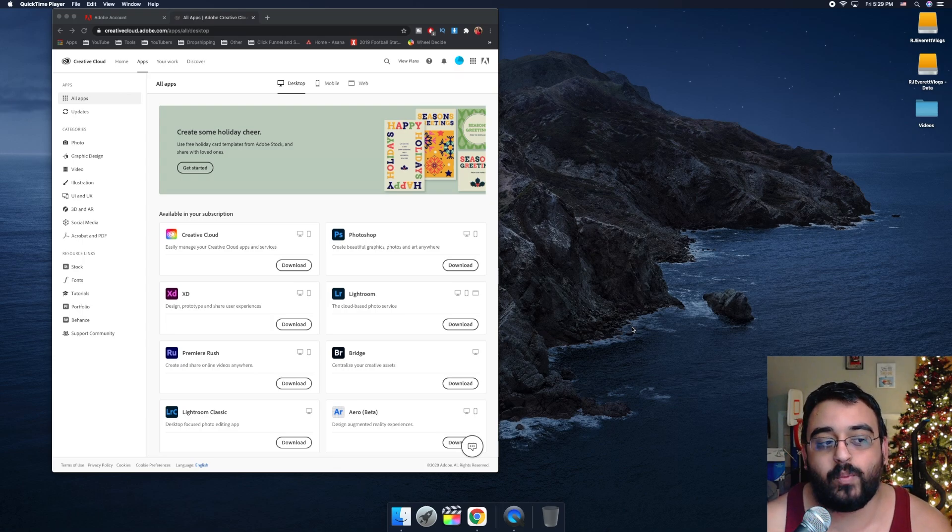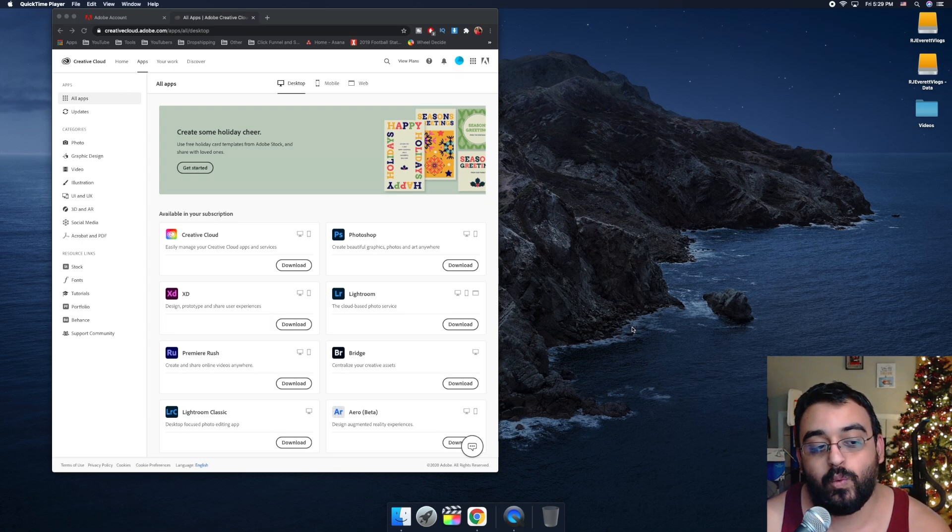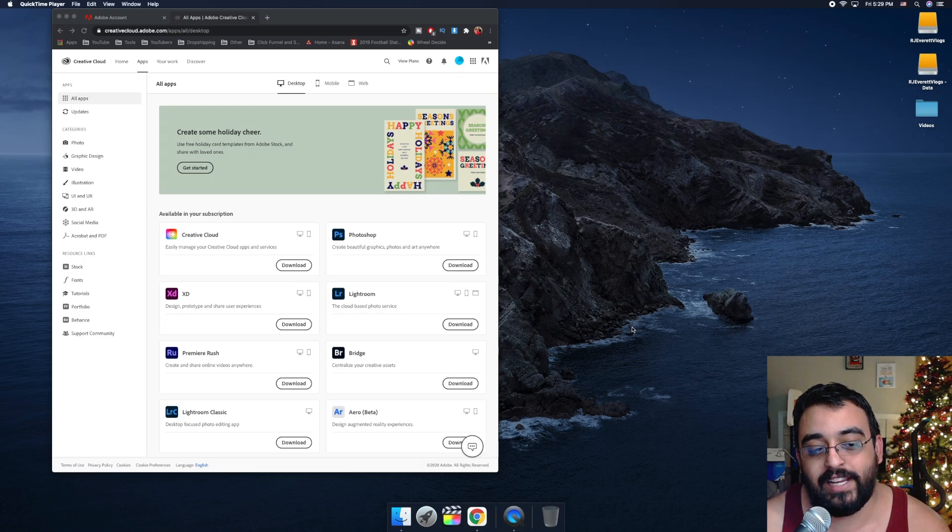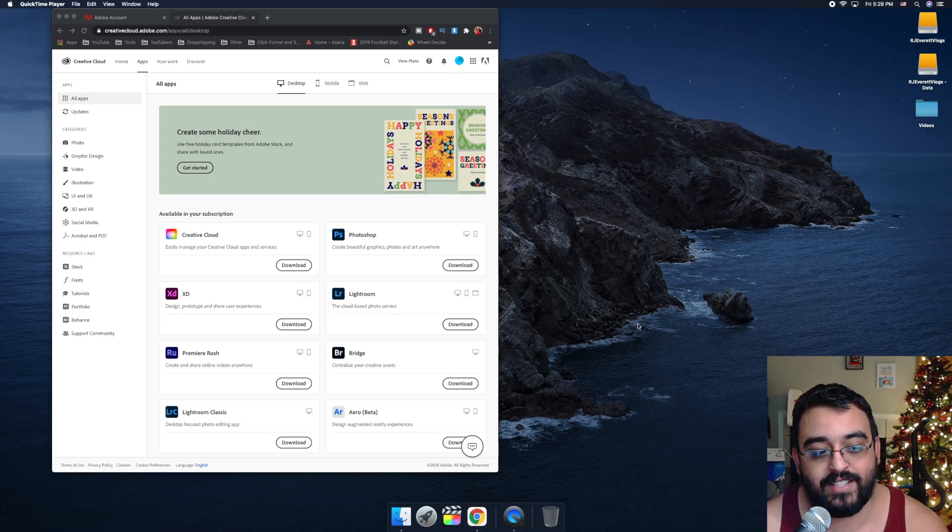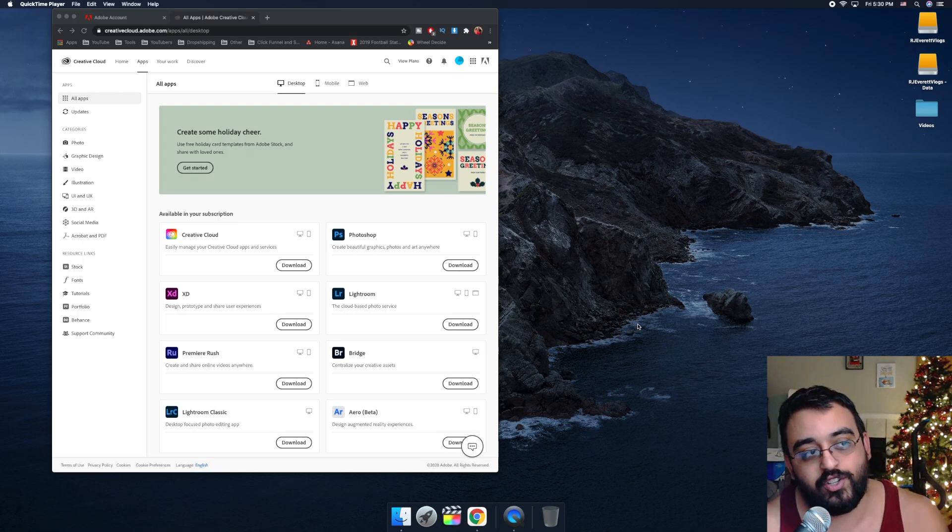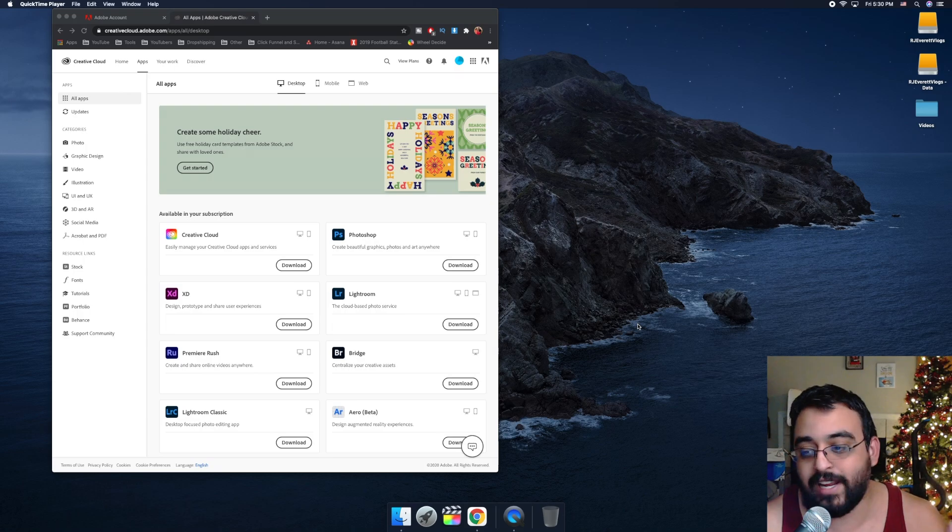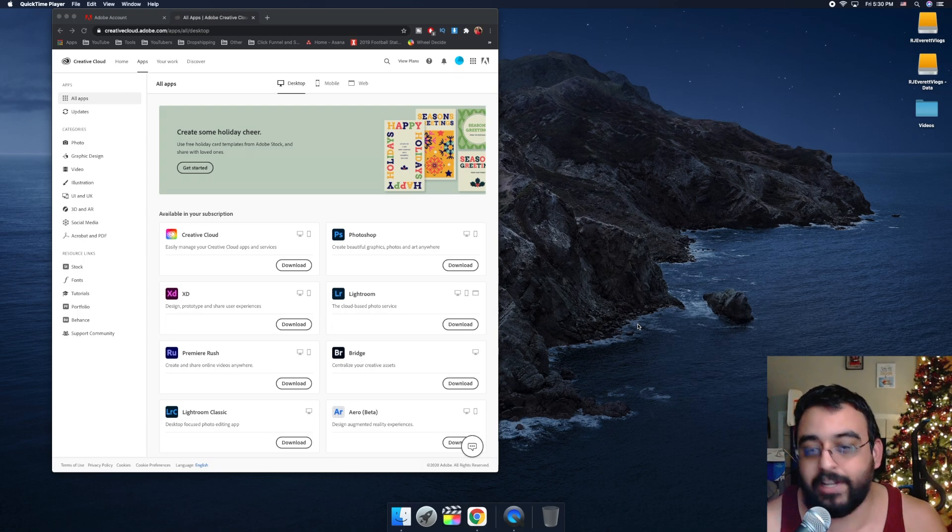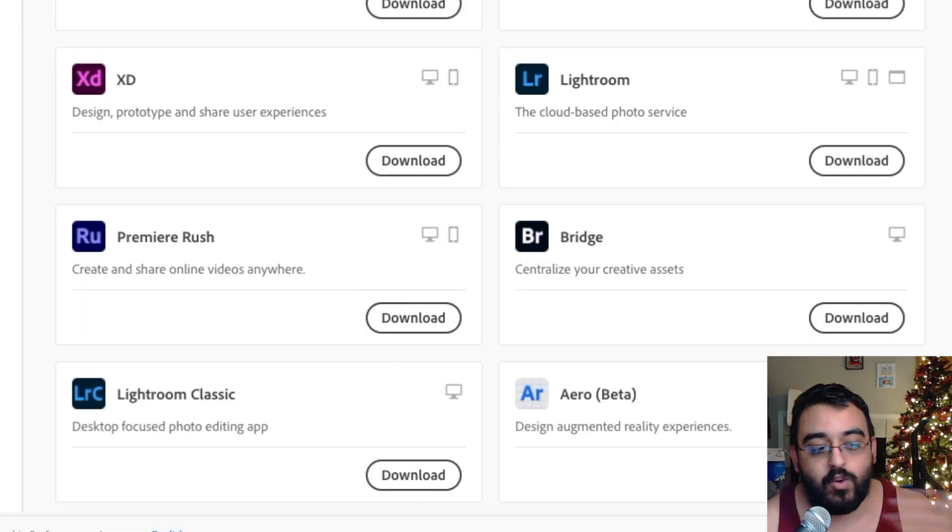Welcome back to Blazing Tech. We have another video here where we're going to be installing Lightroom Classic. First, we're going to go to Adobe, my Adobe account, which I'm going to have logged in already.